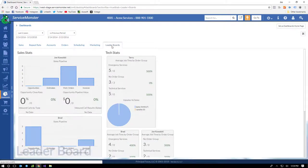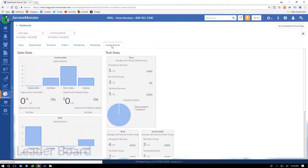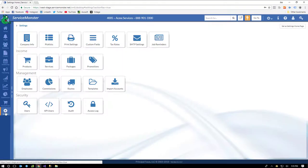And leaderboards help you gamify your goals with your techs and sales staff, or maybe even a good way to hold yourself accountable. All right, one last section, guys. Settings.